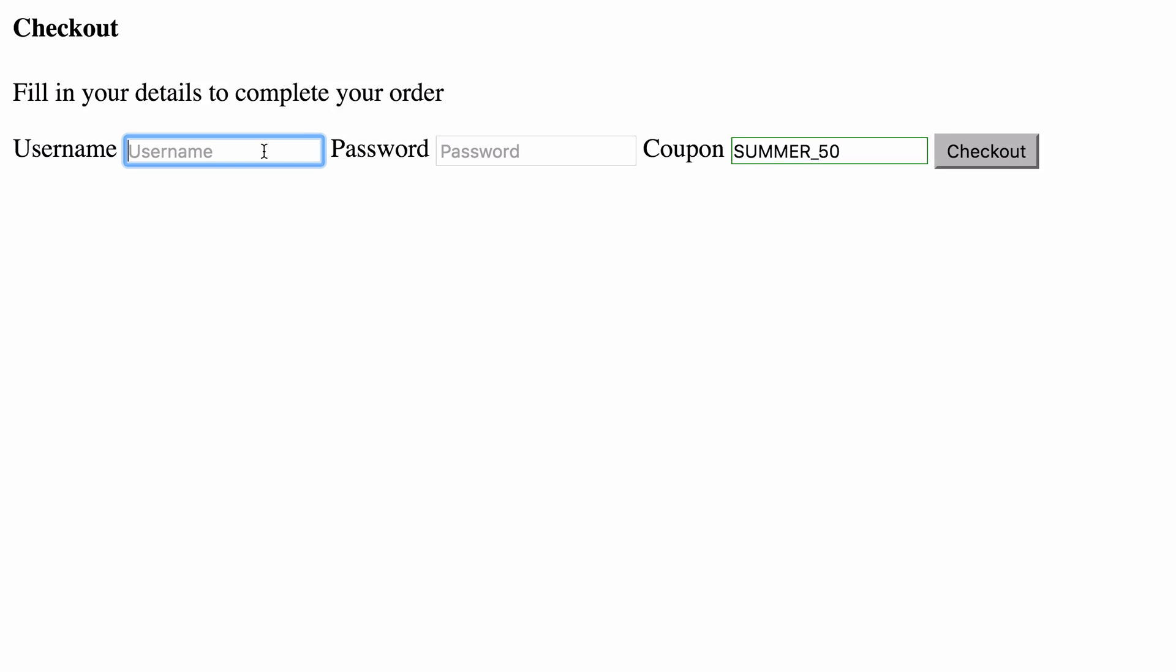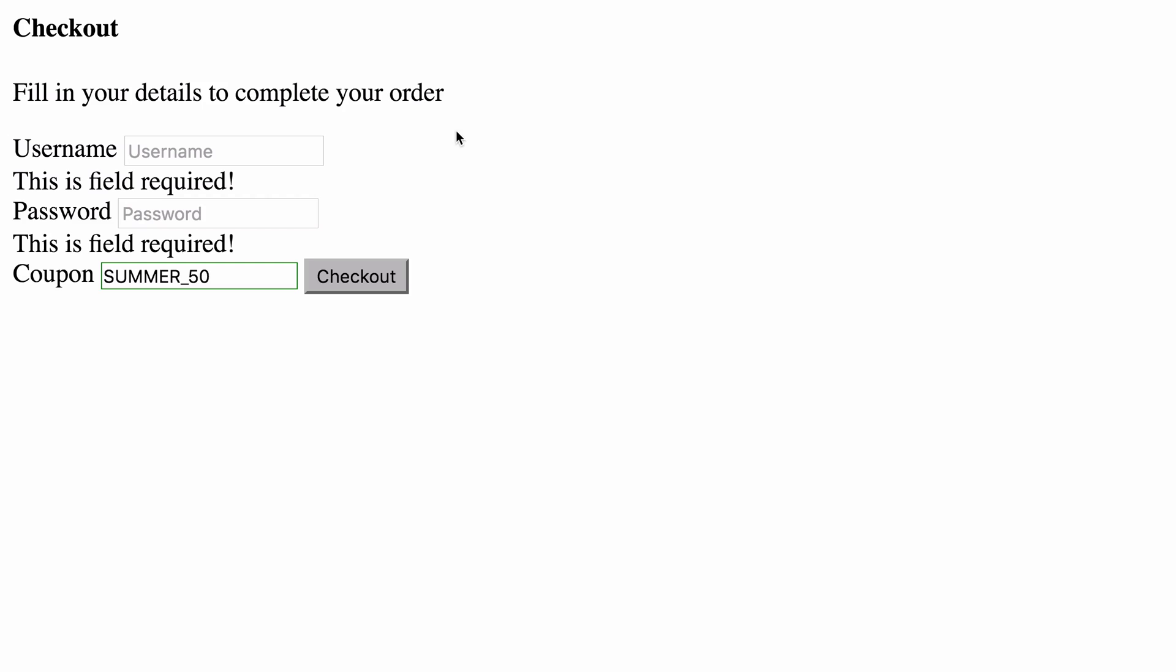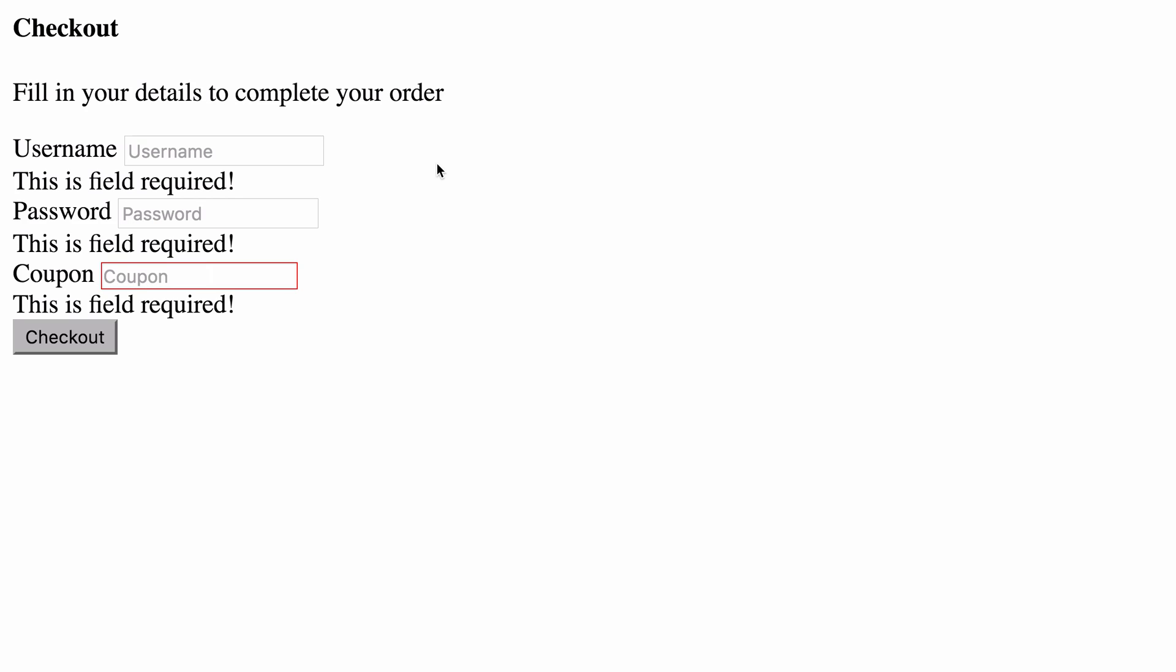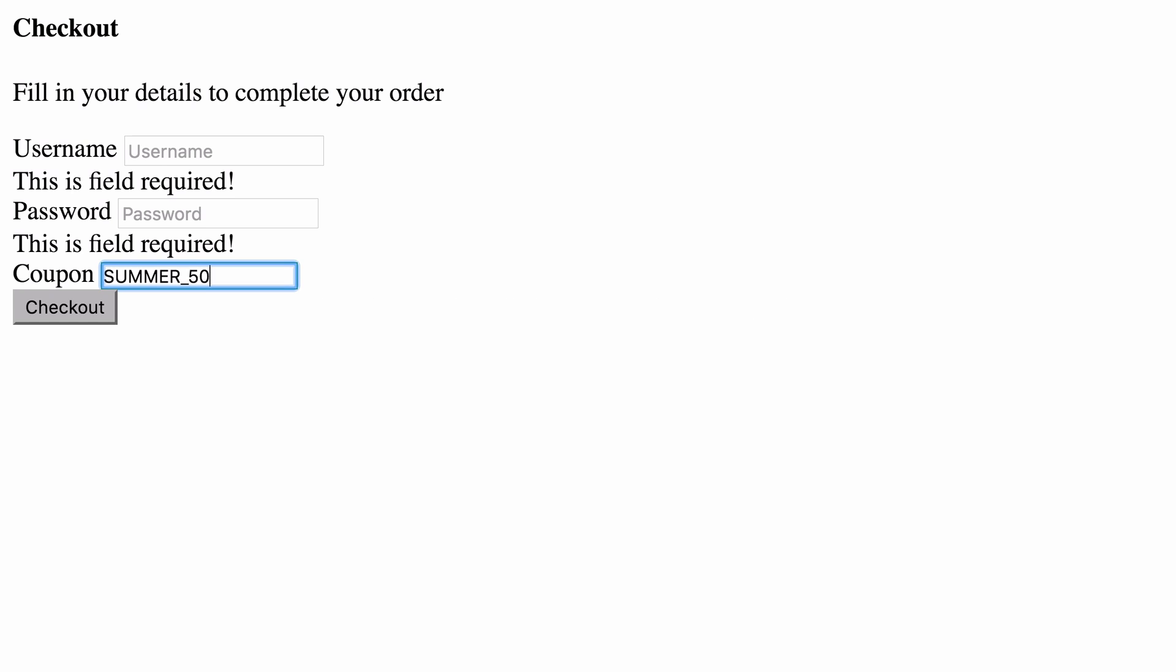In the browser, we can then focus, get an error message, focus, an error message. We can then focus, and because this field's valid, we can actually empty it out, and then blur the input, and it says this field is required. If we then type some numbers, it says the coupon is invalid, and it must be characters, followed by an underscore and two digits. So we'll actually create summer, and then 50 again, and that's now a valid field.